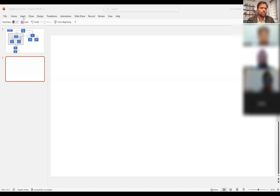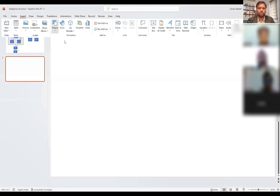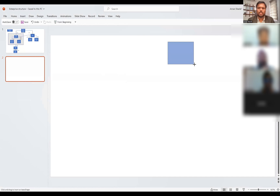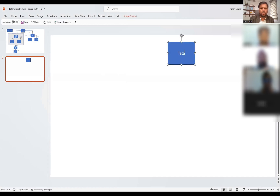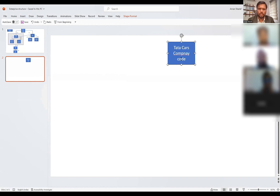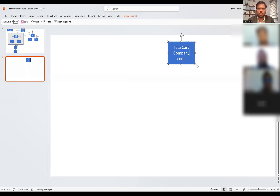What is the first organization element you need to configure? Let's take Tata Cars as an example. This is your company code — we will create a company code.